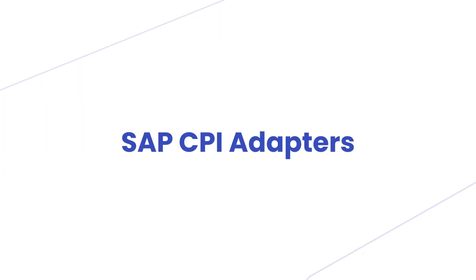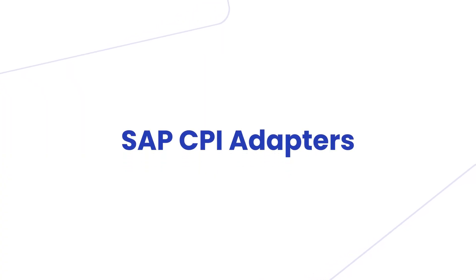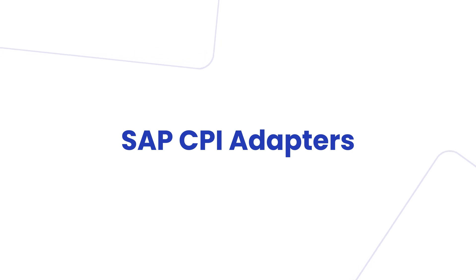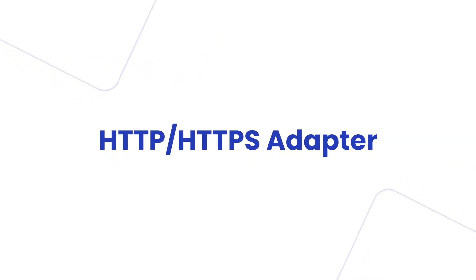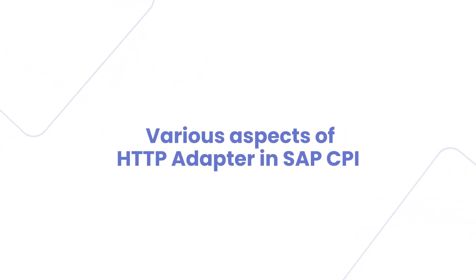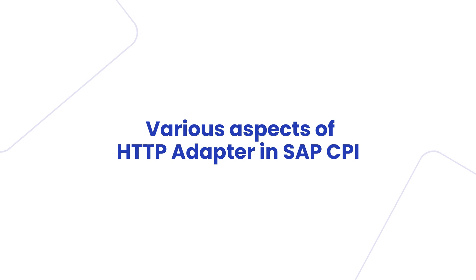Hello YouTube family, welcome to another video in SAP CPI adapters. In this video I'm going to talk about HTTP adapter. We'll try to cover various aspects of HTTP adapter in SAP CPI.